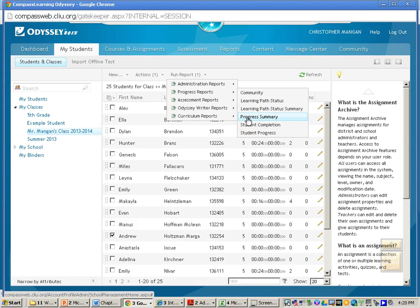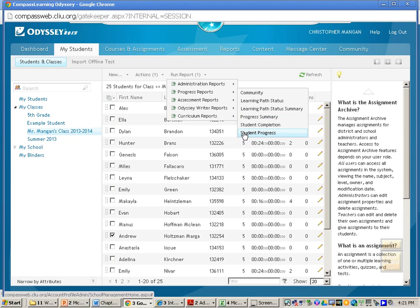Progress Summary gives you an aerial view of what they've been doing. Student progress will give you a little bit more detail. So you want to click on student progress.